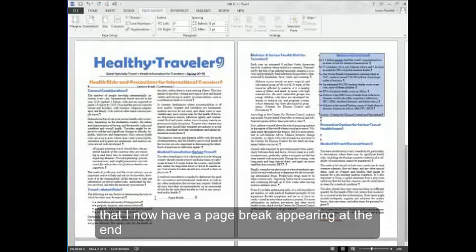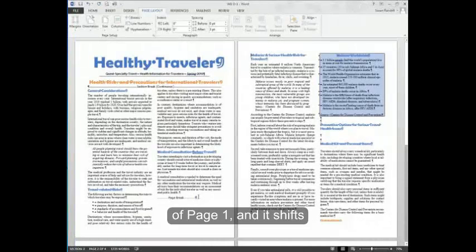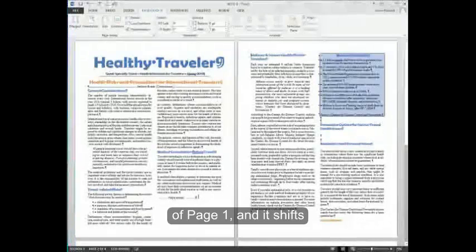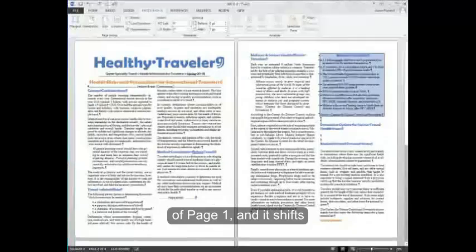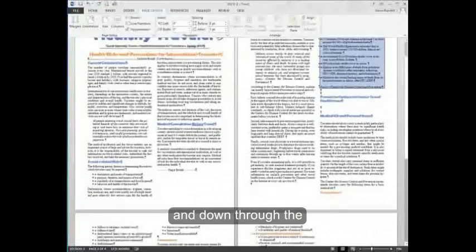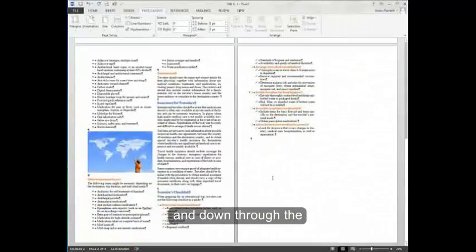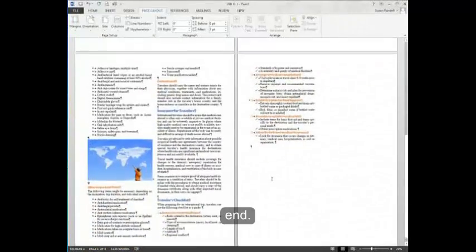You'll notice that I now have a page break appearing at the end of page one. And it shifts all my document information to the next page and down through the end.